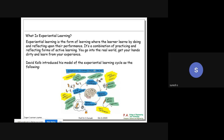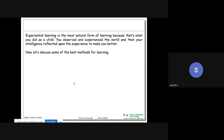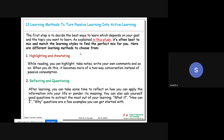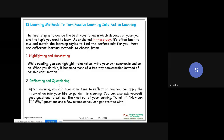David Kolb introduced the Experiential Learning Cycle model: active experimentation, concrete experience, reflective observation, and abstract conceptualization. It is a natural form of learning because this is how kids learn. Now the 13 world-proven techniques: first is highlighting and annotating - when you read, highlight certain words using a highlighter. Second is reflecting and questioning - when you study, ask two or more additional questions from what you read, and try to find answers.